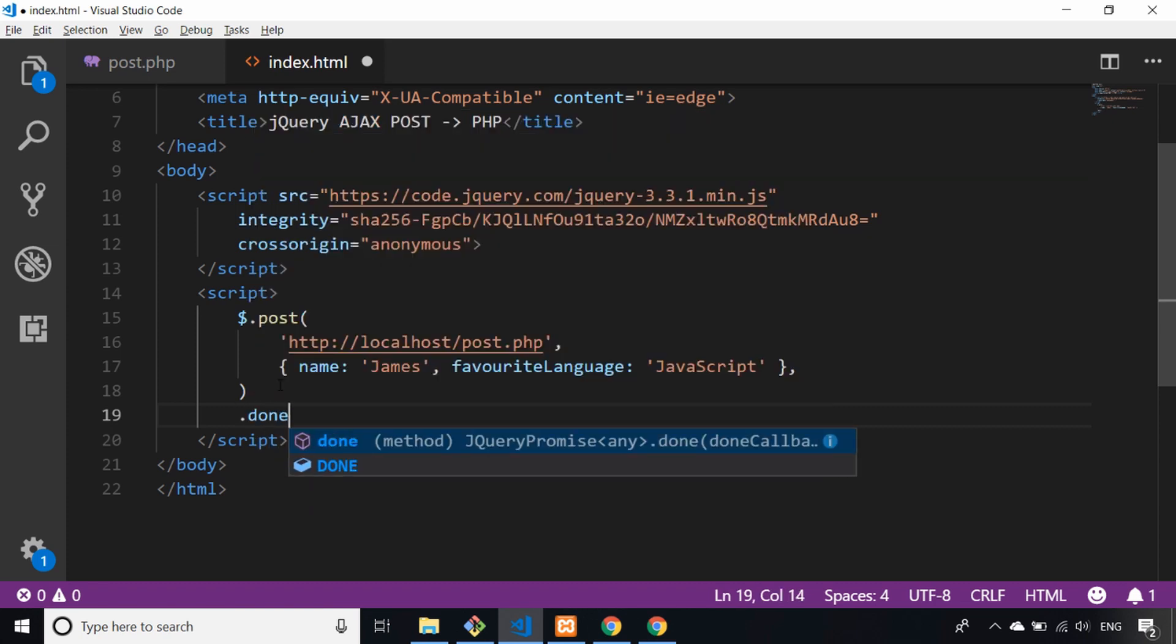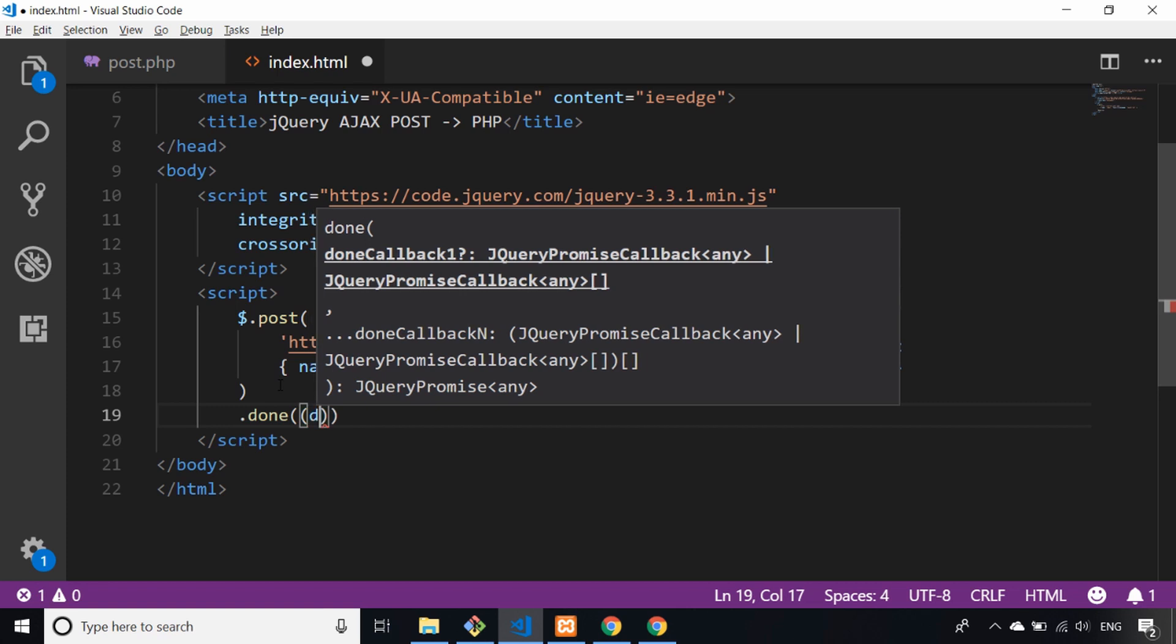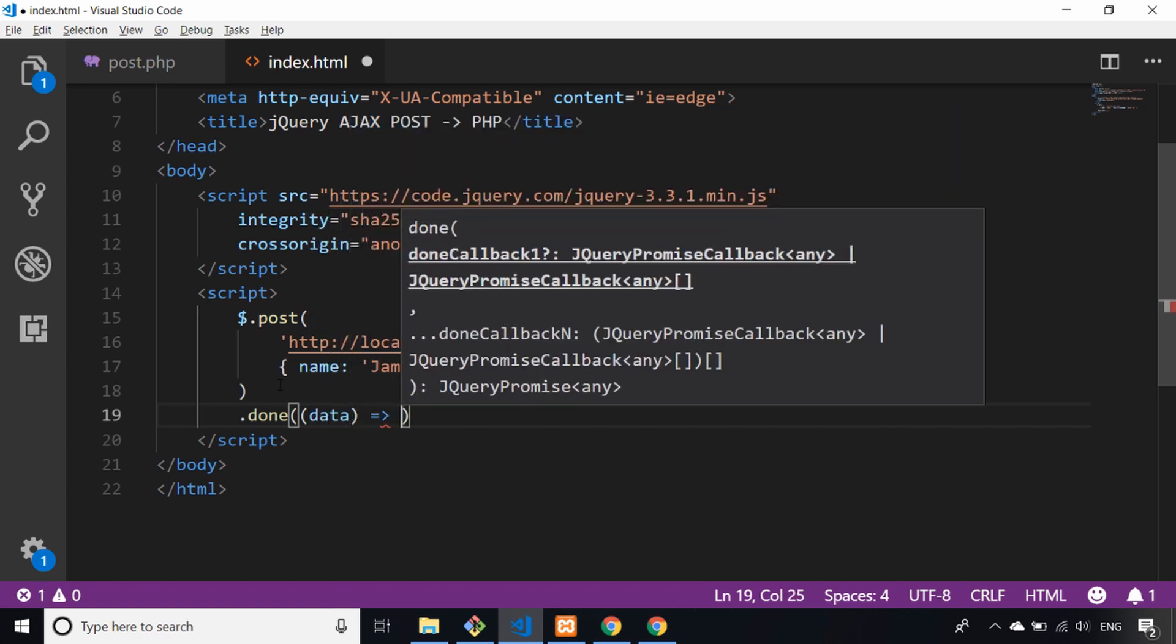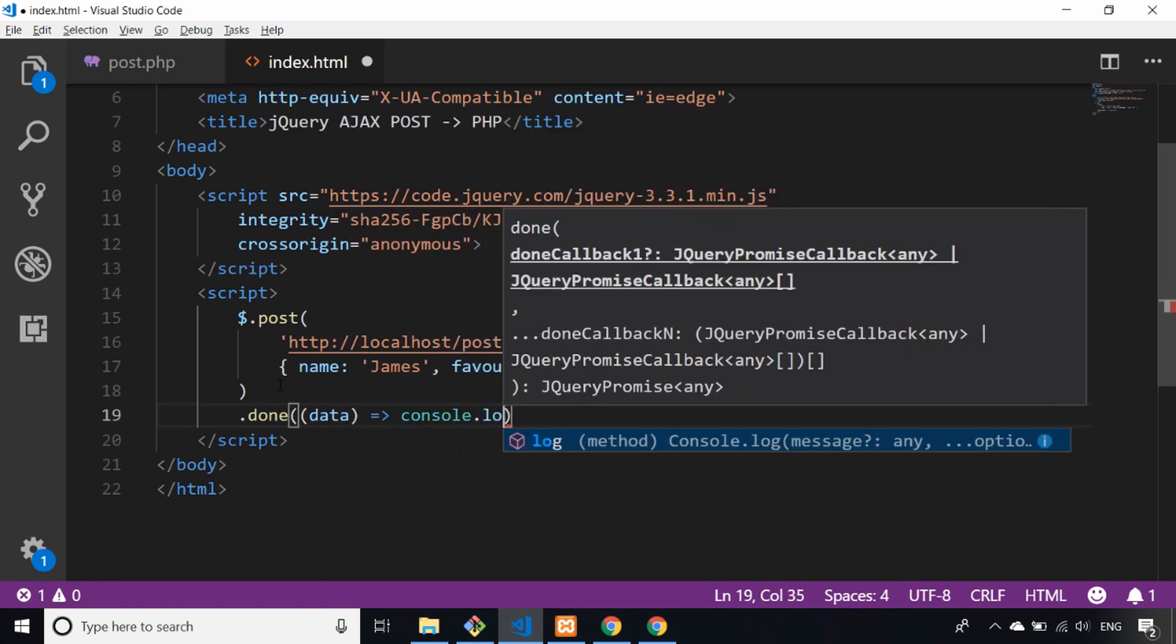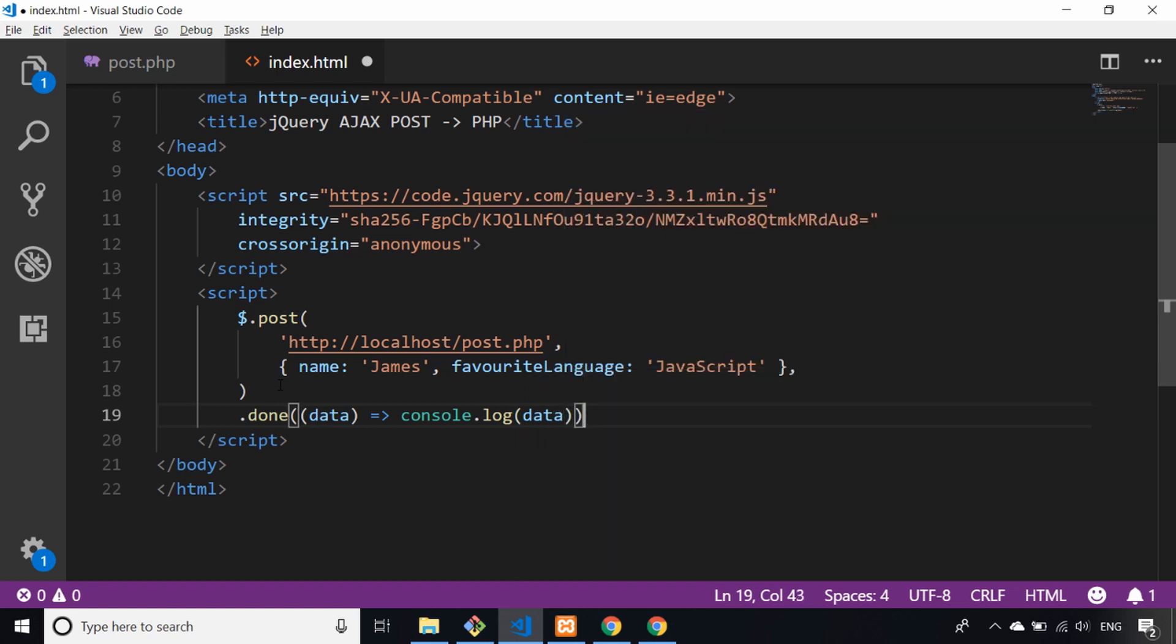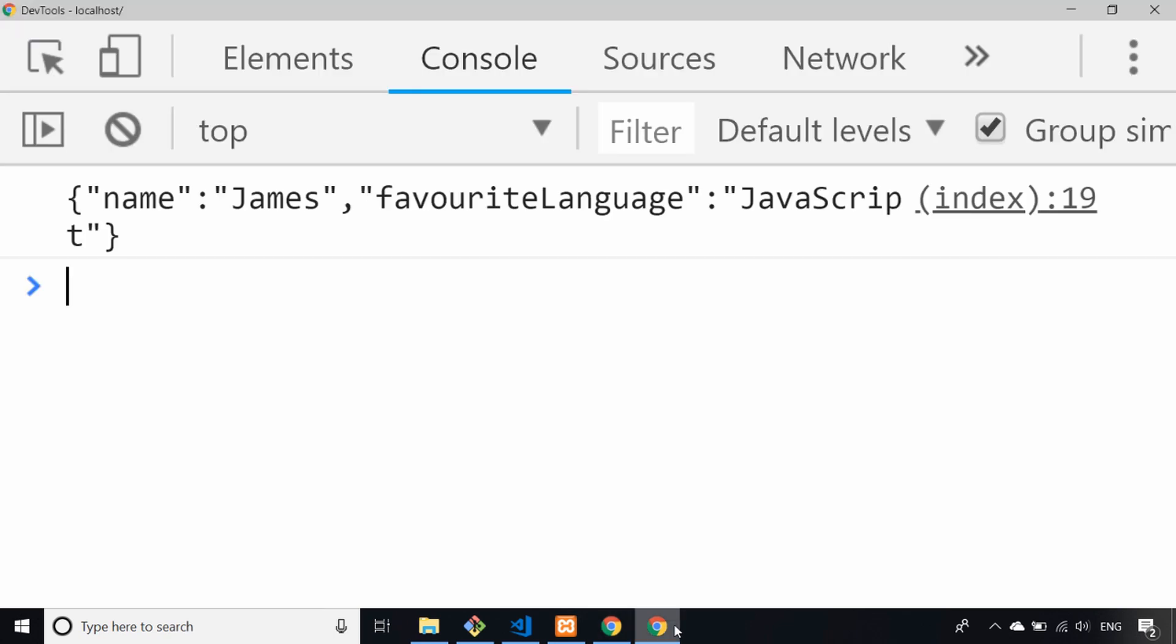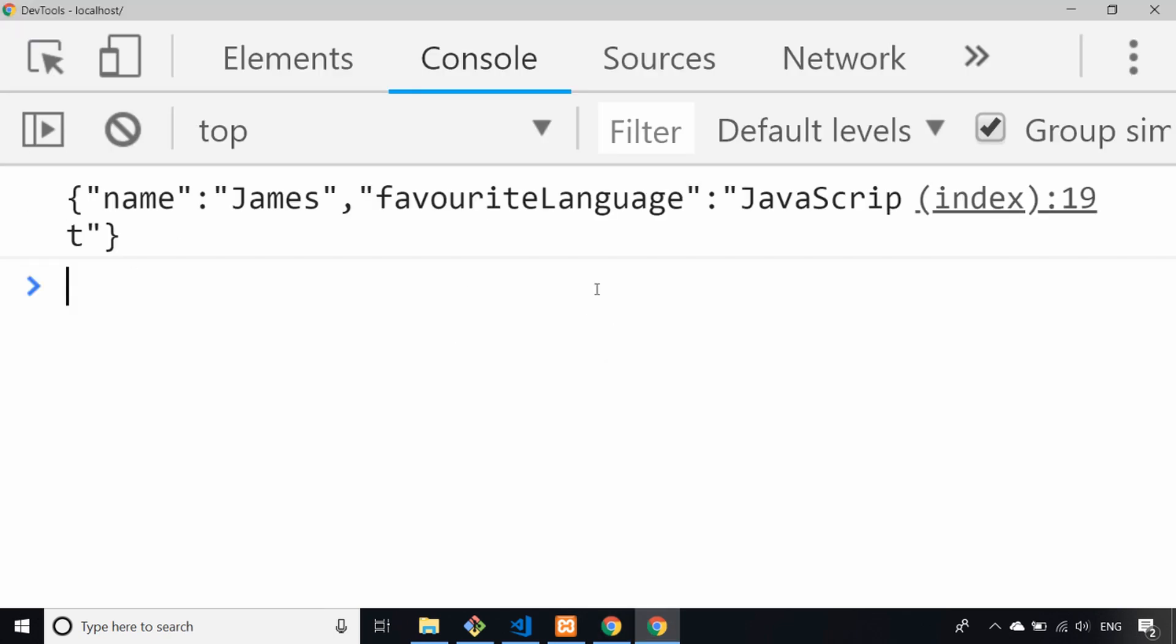The first thing we can say is .done on the end of that post. You can see the block there is giving us a little explanation, but this is the same sort of thing as that anonymous function we just had a second ago. Just to show you that, if I refresh the page again and go back to the console, you'll see we've got exactly the same response.